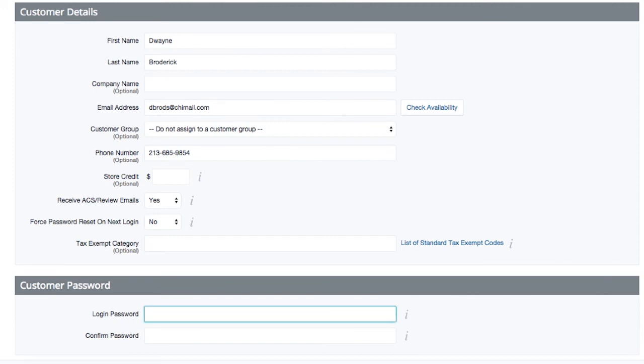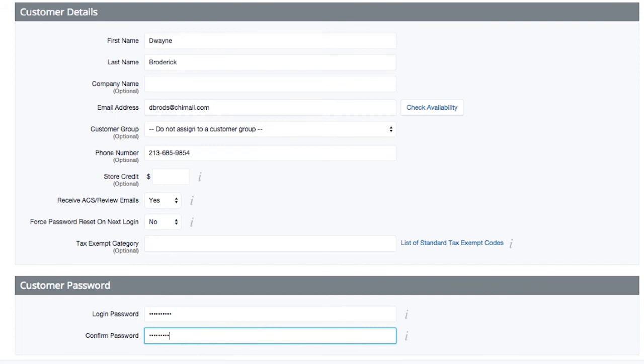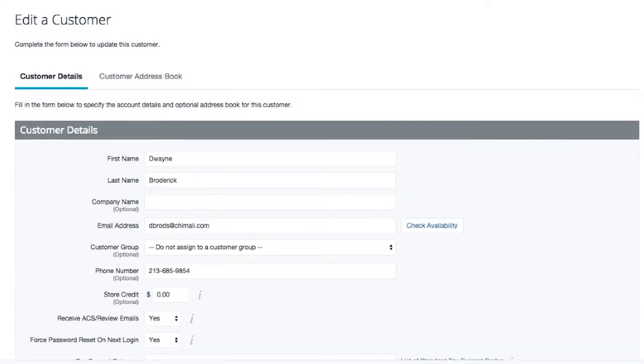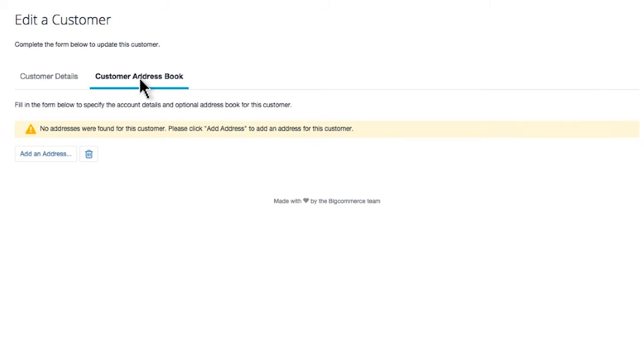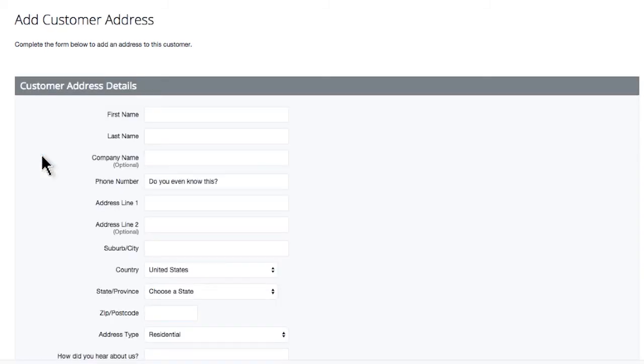Last, if you'd like to set a password for your customers, you may do so here. Now, in the Customer Address Book tab, you'll be able to add an address or multiple addresses for this specific customer as needed.